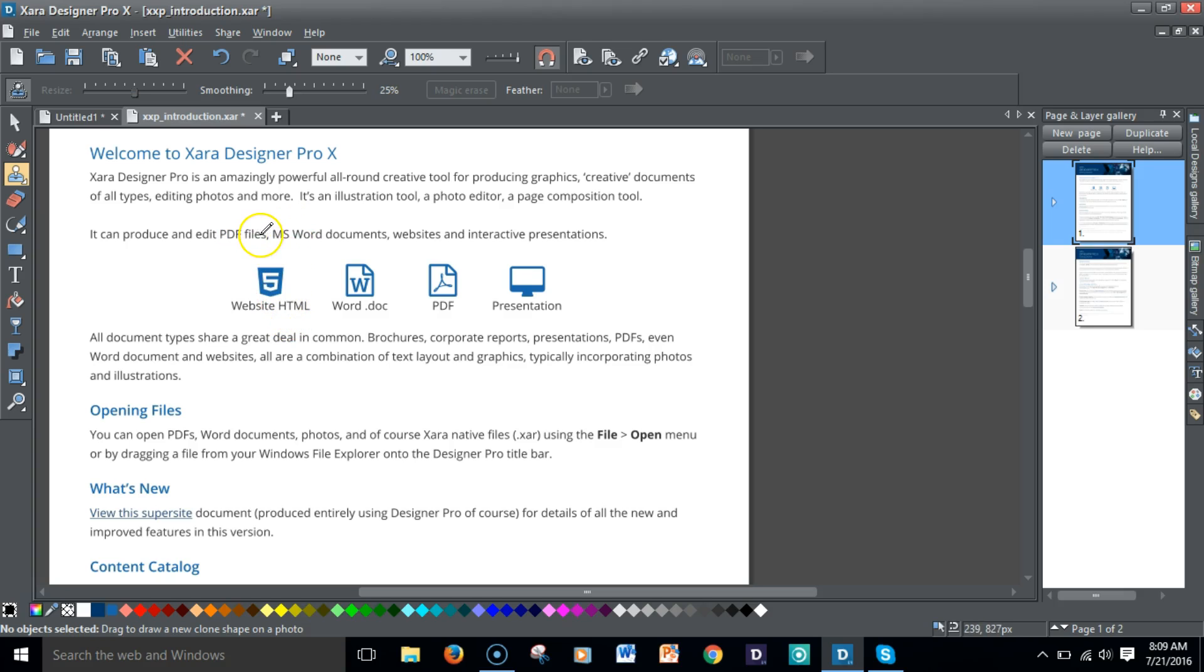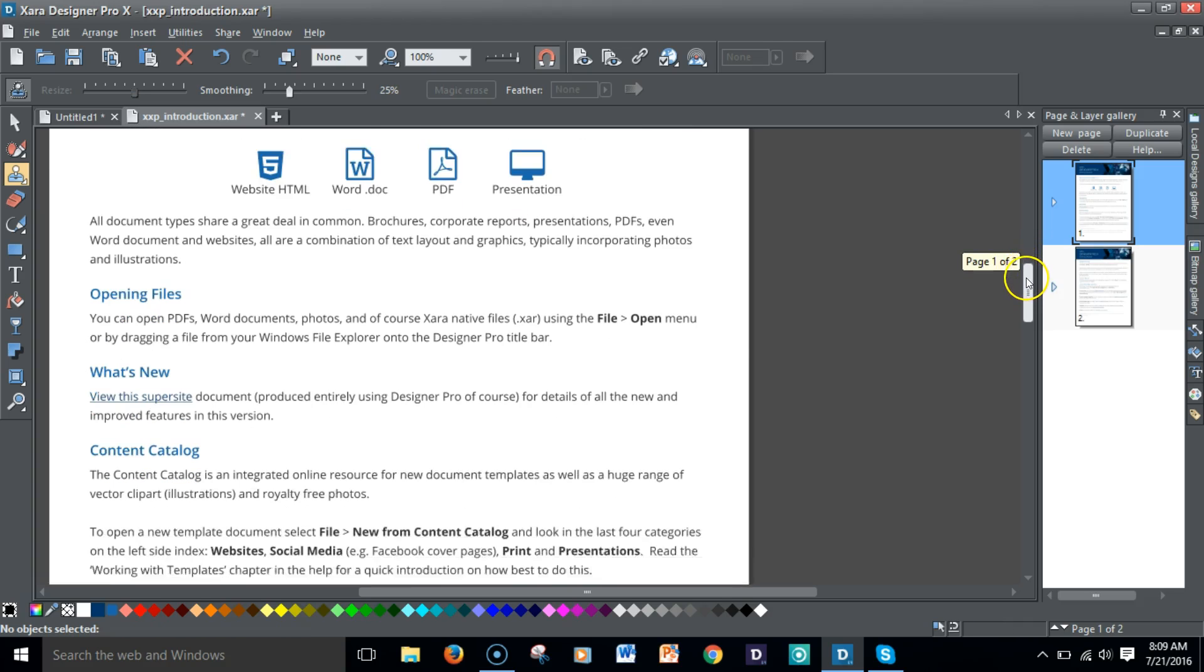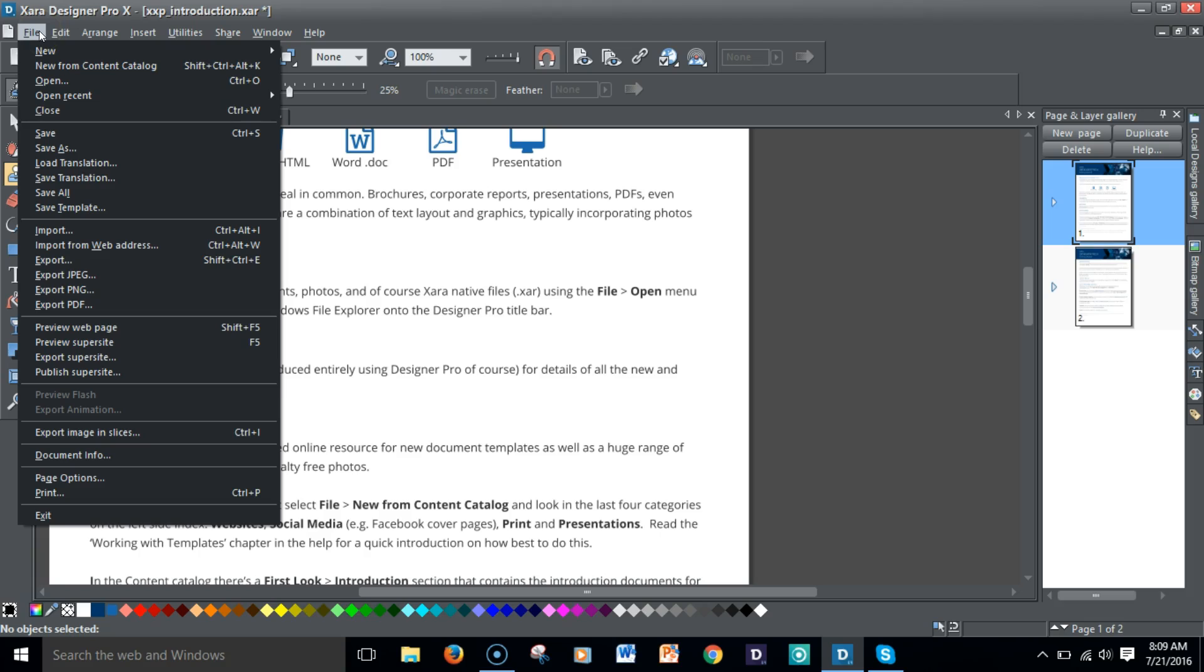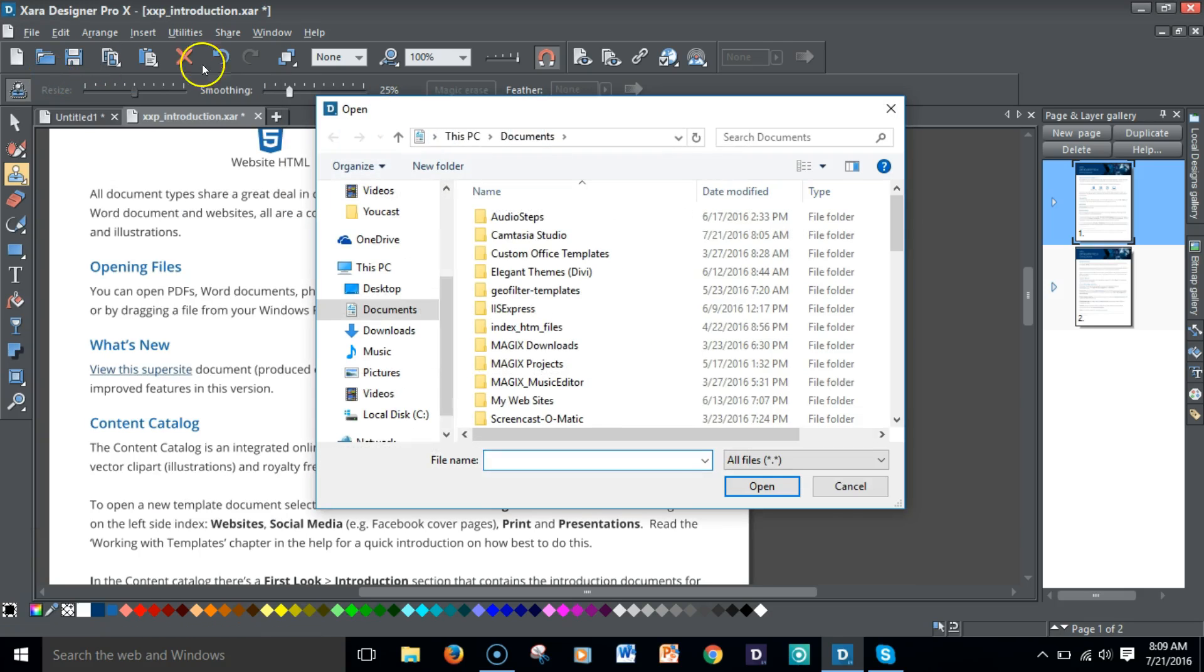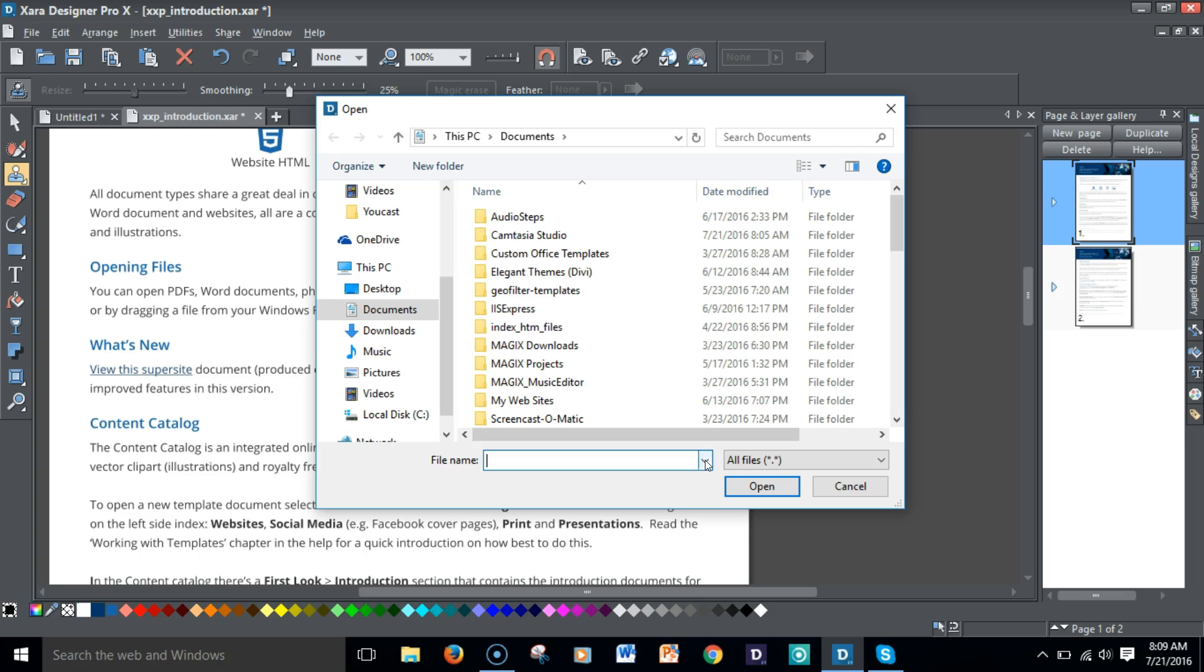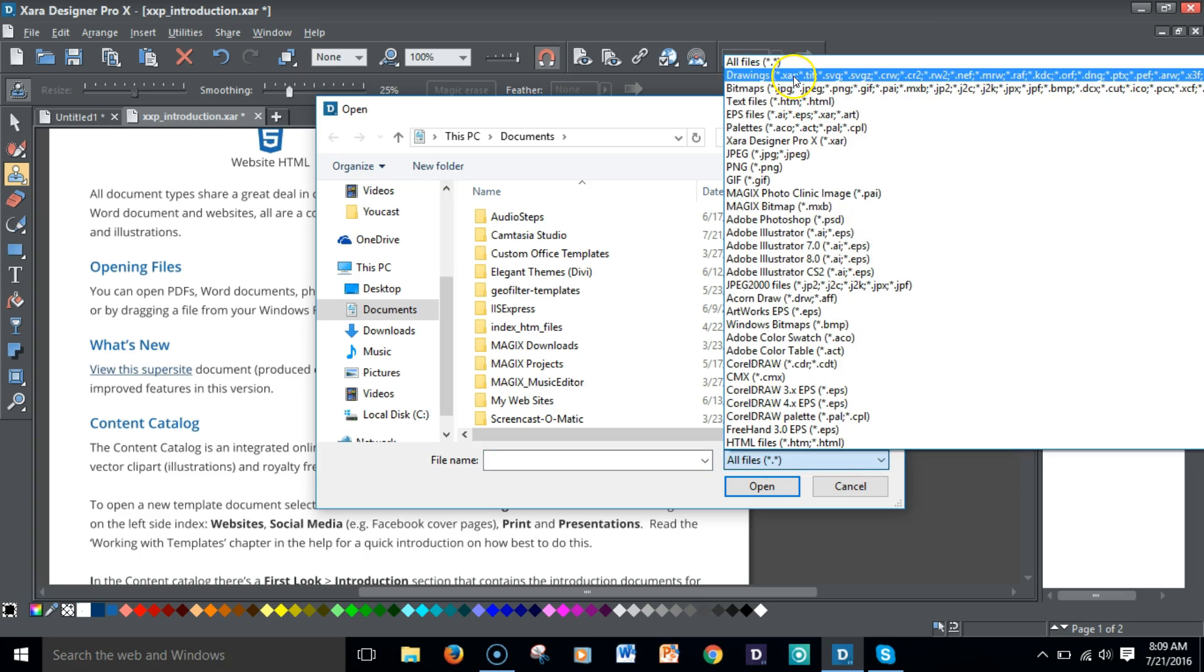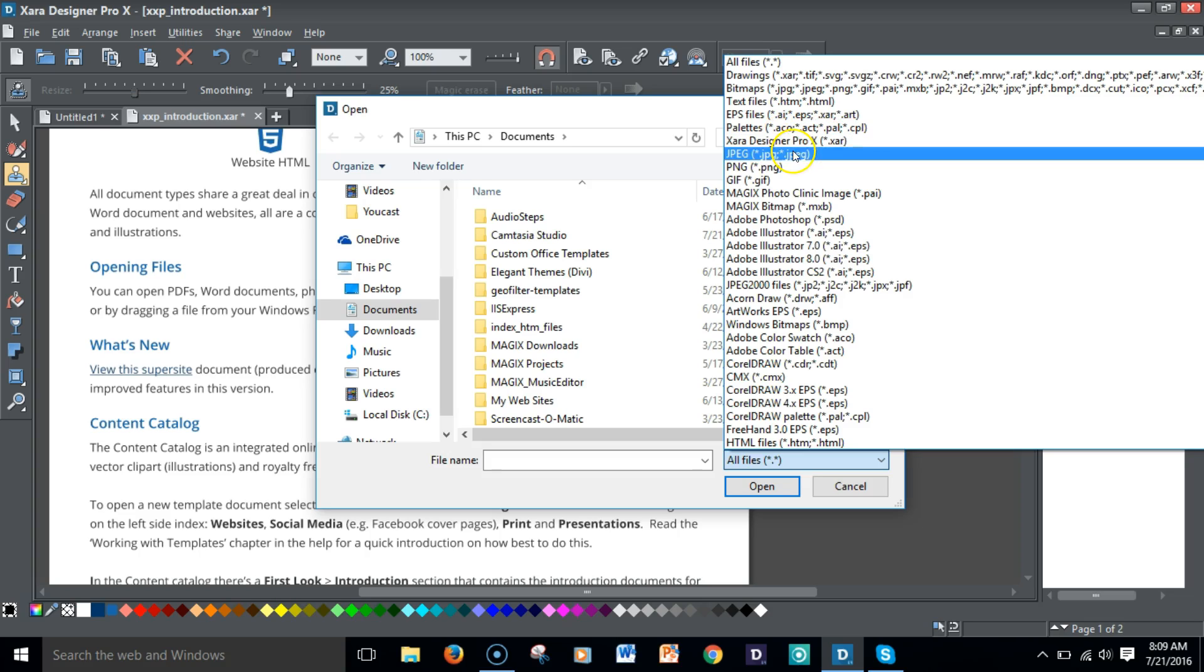You can edit PDF files, MS Word documents, websites, interactive presentations. You see the icons here and it gives you a brief overview of how you can open new files, kind of like your standard Microsoft file open structure. You're able to open various file components.